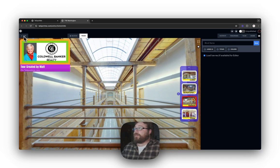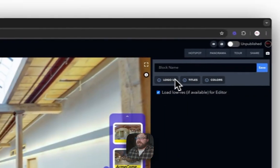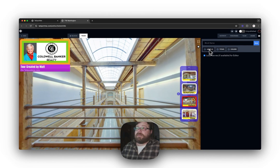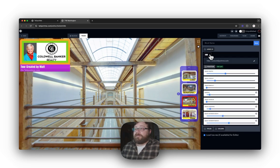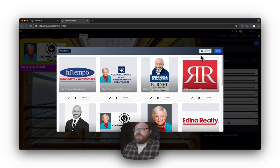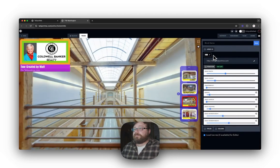To add a logo to your virtual tour, come up to the Add tab and select Logo. That's going to bring up the preferences bar on the right hand side, where you have Logo UI, Titles, and Colors. Under Logo UI, the first thing is how you add your logo — click on the pencil and choose one you've already saved or upload a new logo. I'm going to stick with the one I already have selected.